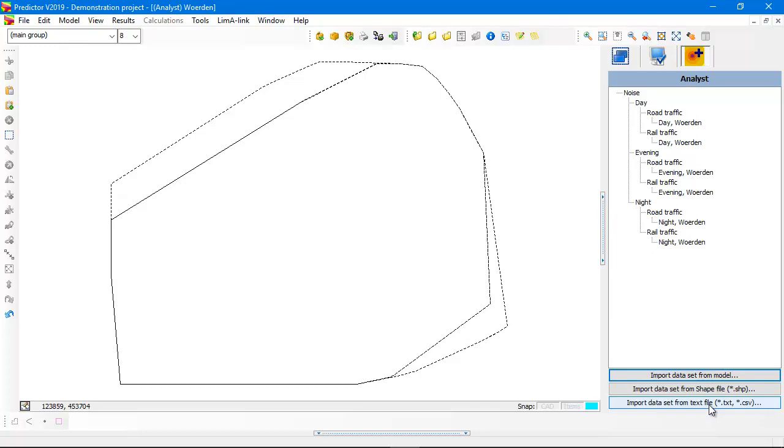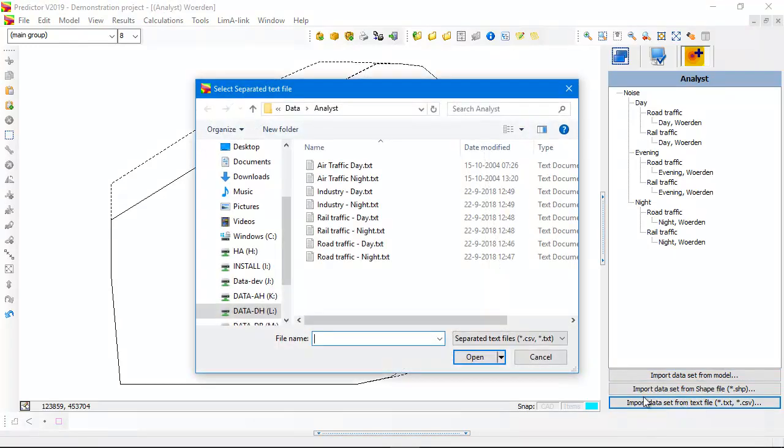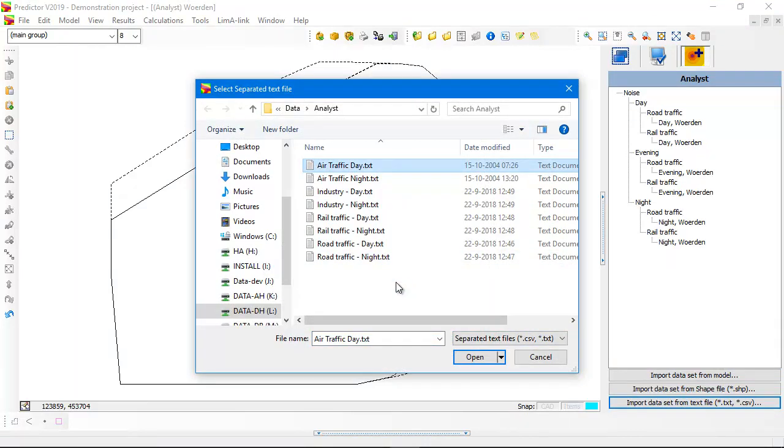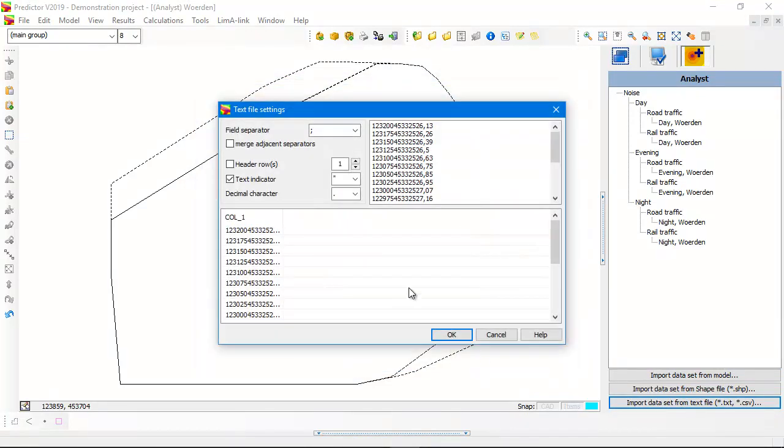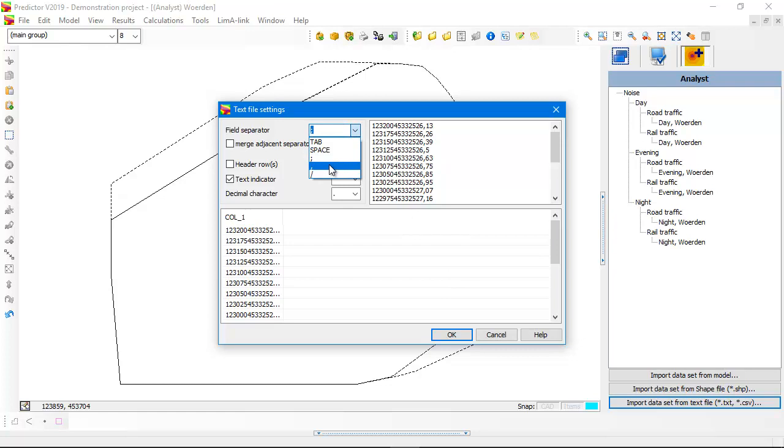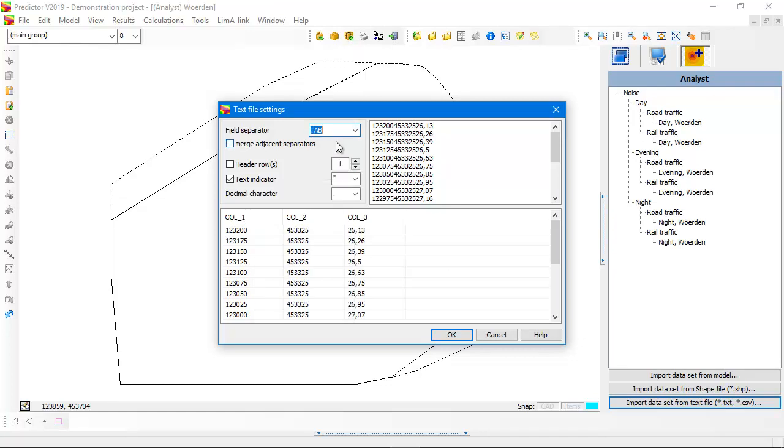Now let's import an external file, a text file. For instance, air traffic noise is calculated with Lima. So I click import data set from text file. And I select air traffic day. I open this text file. Then another dialog pops up. And here you have to specify the field separator. In this case, not a comma.